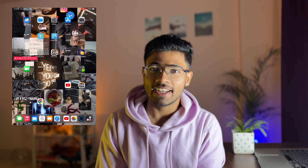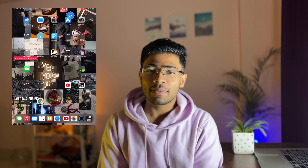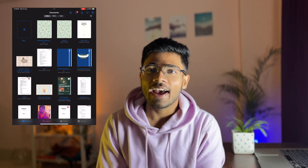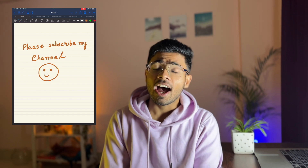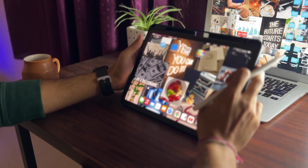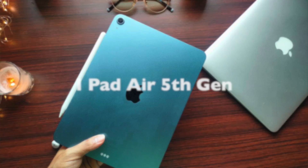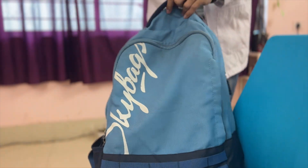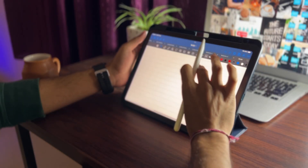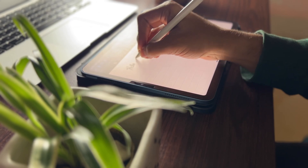Hello everyone, welcome back to a new video on my channel. If you are new here, my name is Saurabh and I am a pre-final year medical student. Nowadays I have made daily use of my iPad, so in this video I will share how I use my iPad in various different ways. I have been using this iPad — the iPad Air fifth generation — for over two years. It helps me get rid of heavy bags, boring books, and messy handwritten notes.